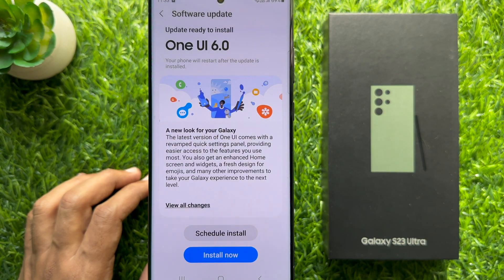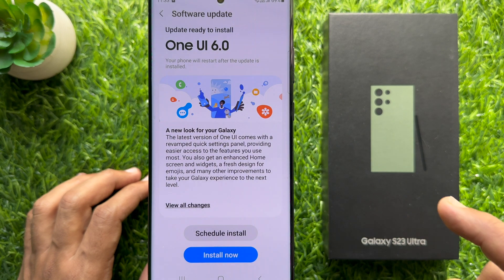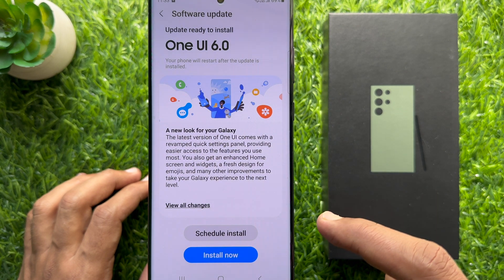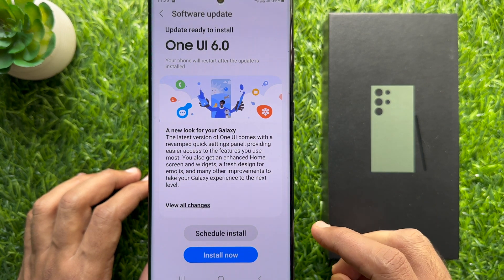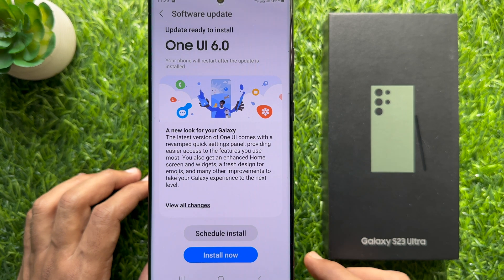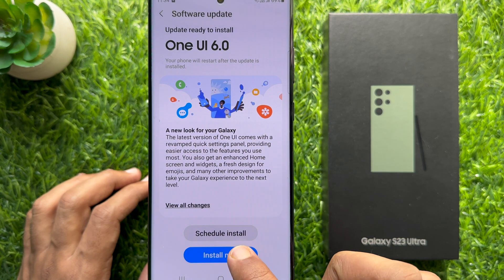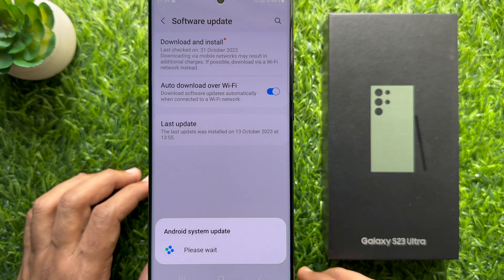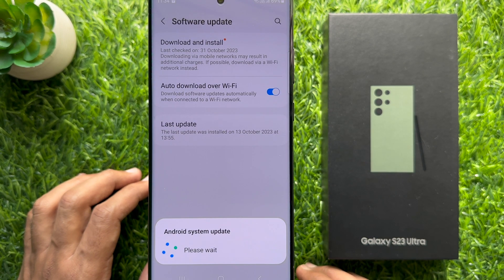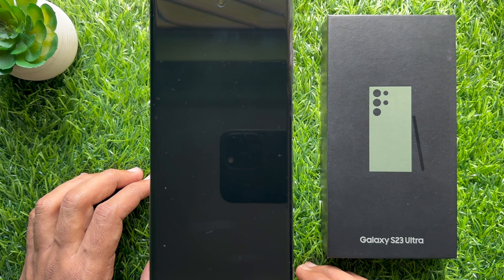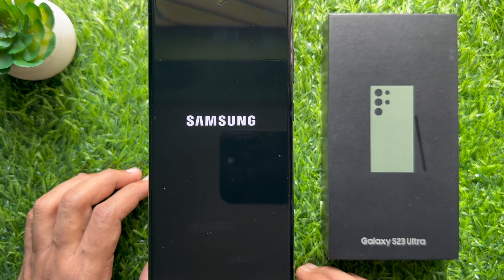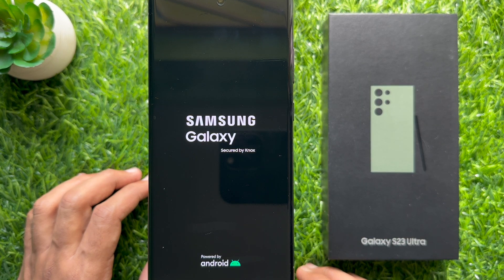The update is ready to install — One UI 6.0. Simply tap Install Now. This will start updating your Samsung Galaxy S23 Ultra and will reboot your phone to begin installing.